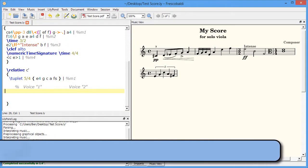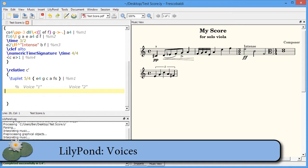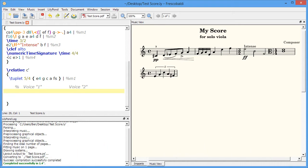In this video, I'll be talking about voices. When there's notes in your score that can't be written as a chord, for example because the notes don't all have the same duration, you'll need to input them as different voices.